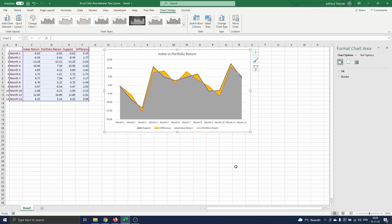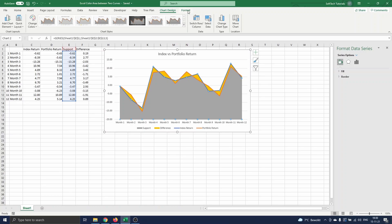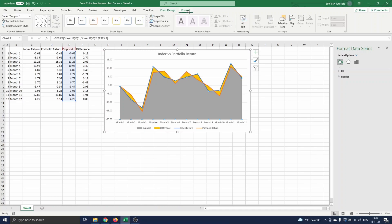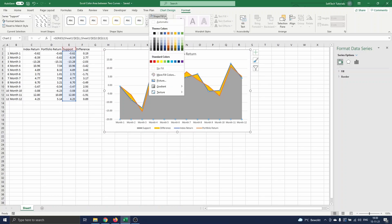We still have to remove the gray area now. To do that, you select the gray area. Go to format, and set a shape fill to no fill.